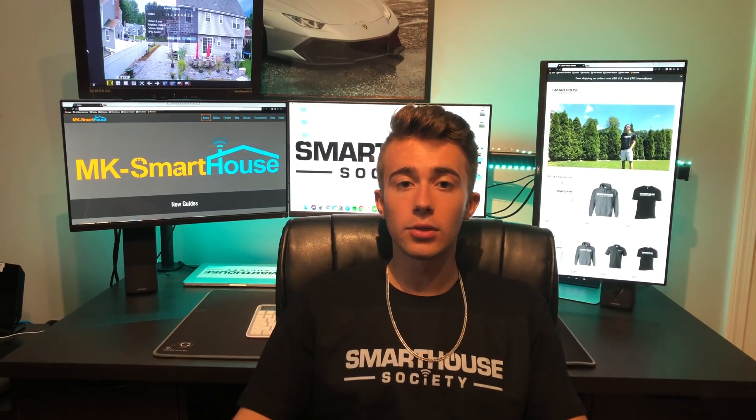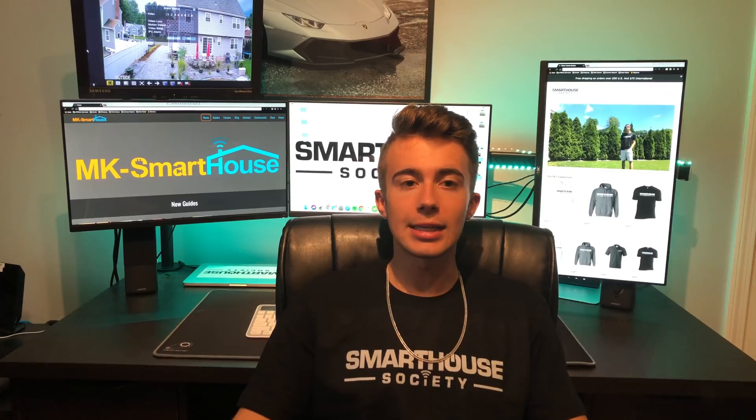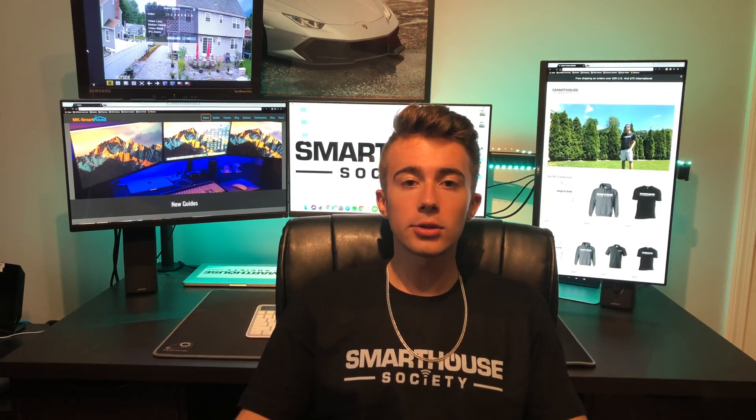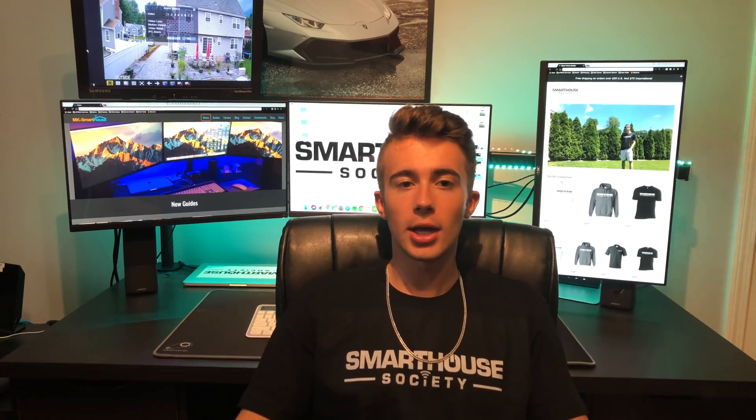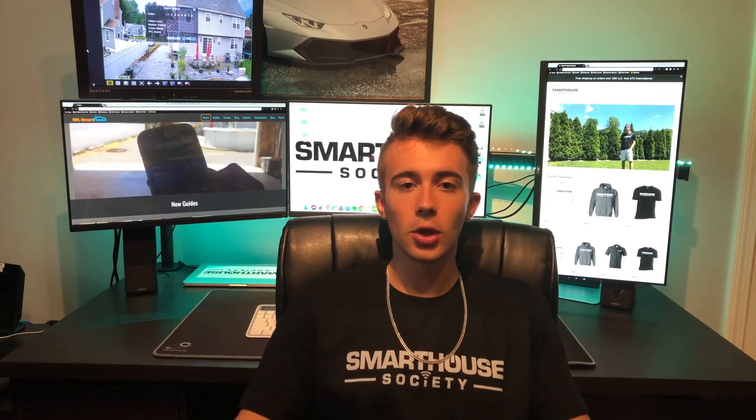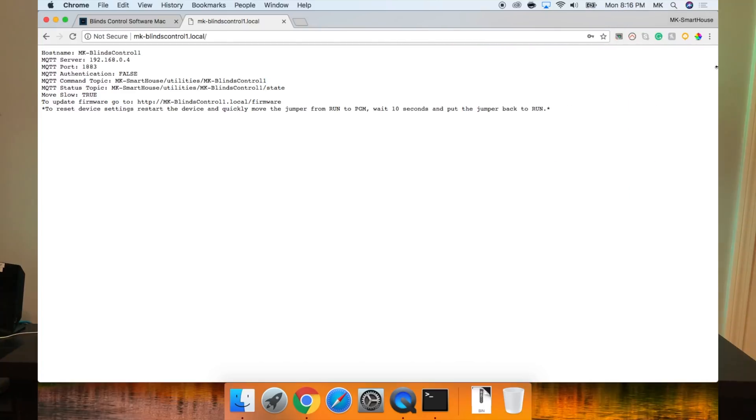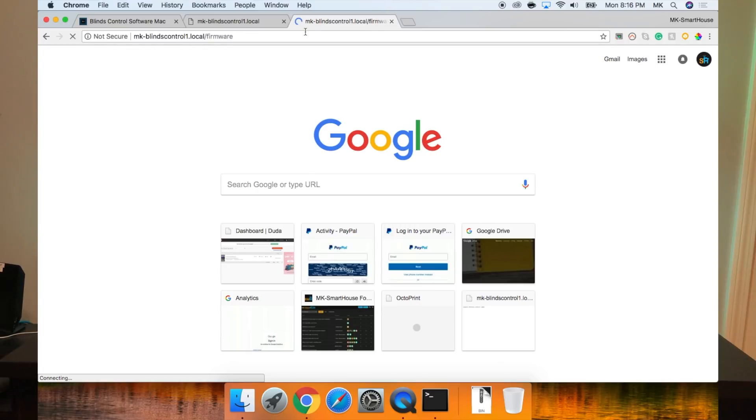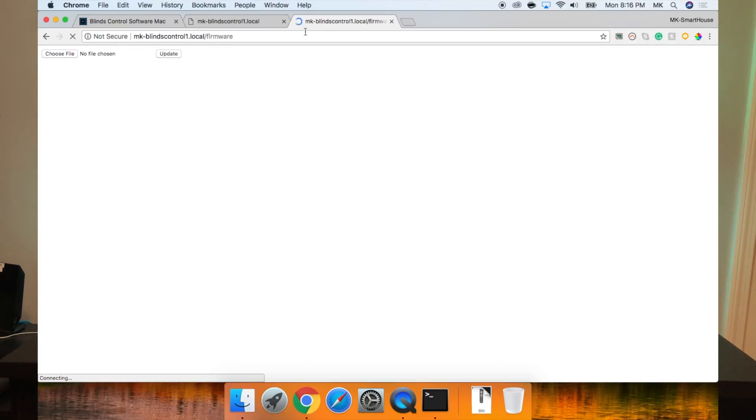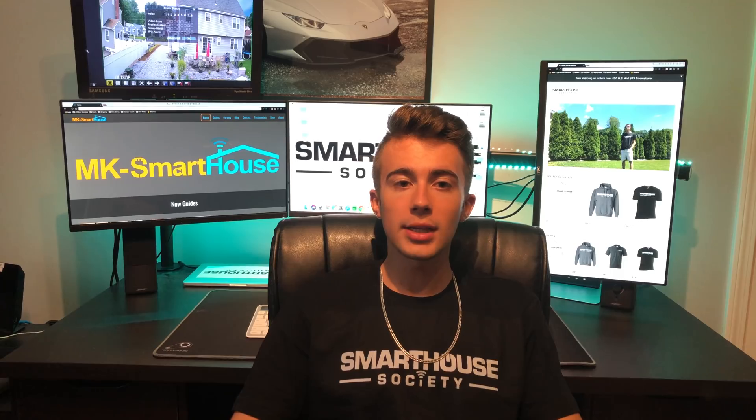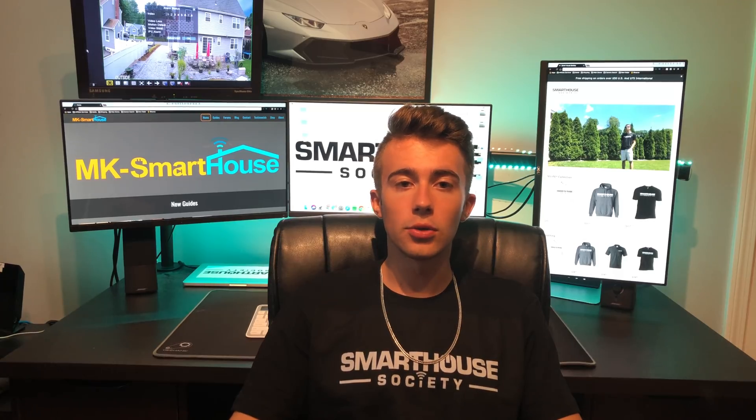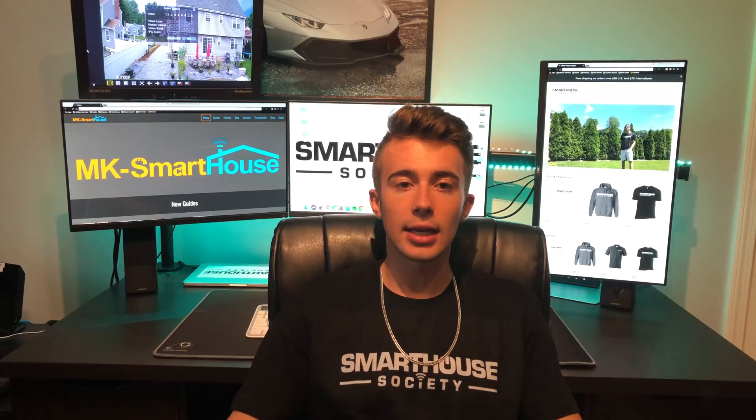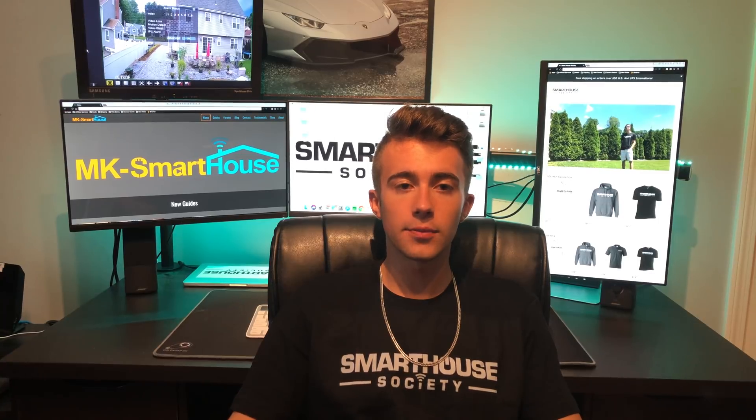Now all we have to do is install the device in its final place, which you can watch in the final installation video. But before we close out this video, I'd like to show you guys more about the webpage on the device. So go back to your web browser. On this page, you can see all the settings of your device, but copy the link next to update firmware and paste it into the URL bar. If in the future I release new software, this is where you would go to install it. One last thing I want to do is show you how to reset the settings on the device.